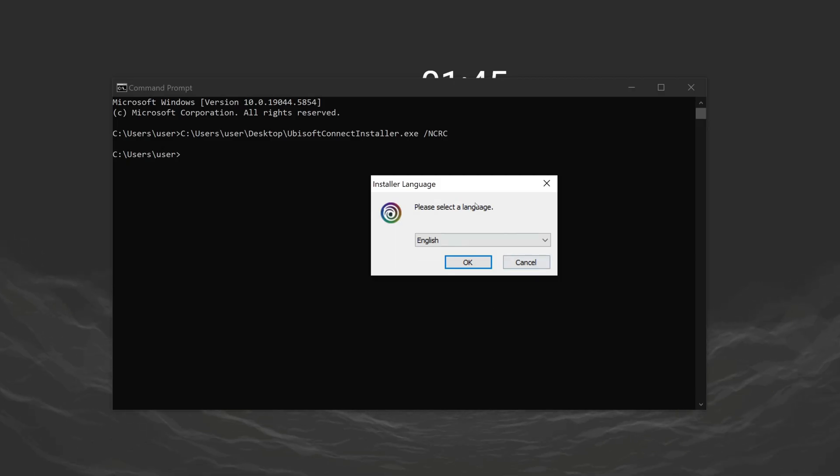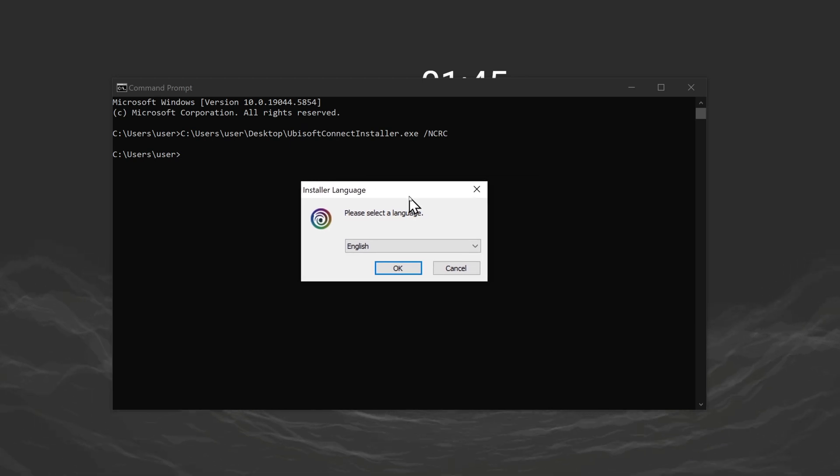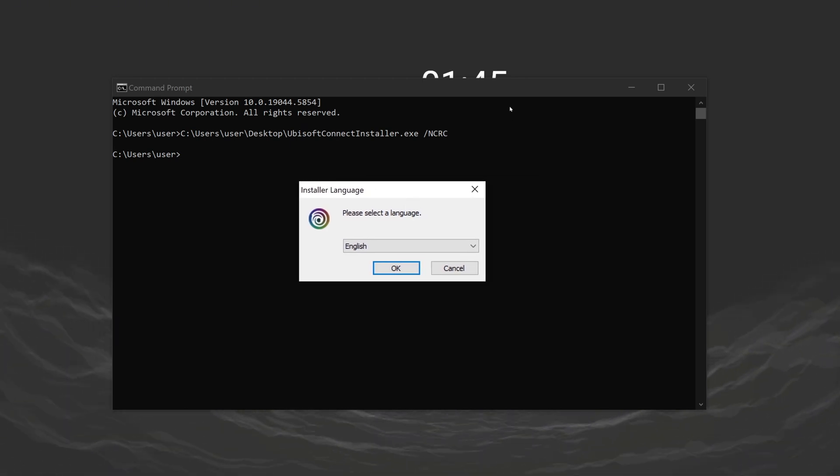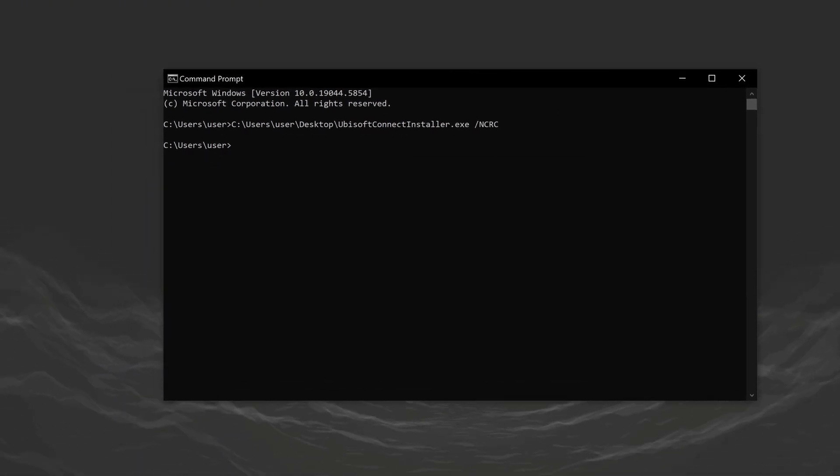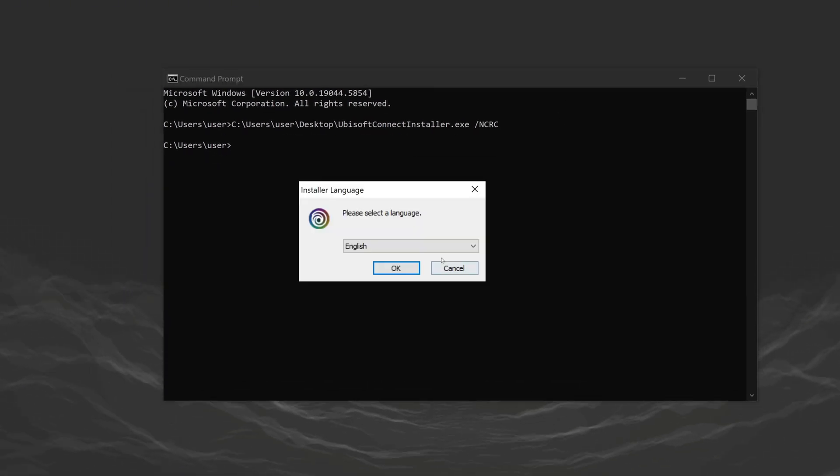After pressing enter, the user account control window will open. I can't record this part while recording, but we need to click yes to continue.